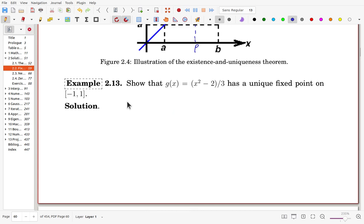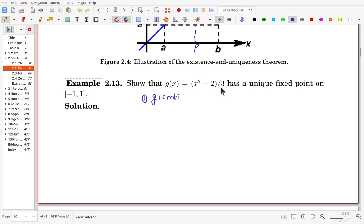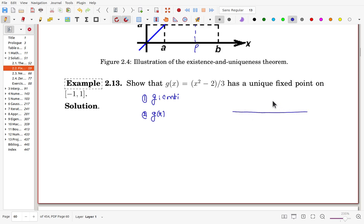Consider the example: g(x) is given as a polynomial function and we want to show it has a unique fixed point on [-1, 1]. First, we check that g is continuous — this is easily verified since g is a polynomial. Secondly, we check the range: we need g(x) to stay within [-1, 1] for x in [-1, 1].